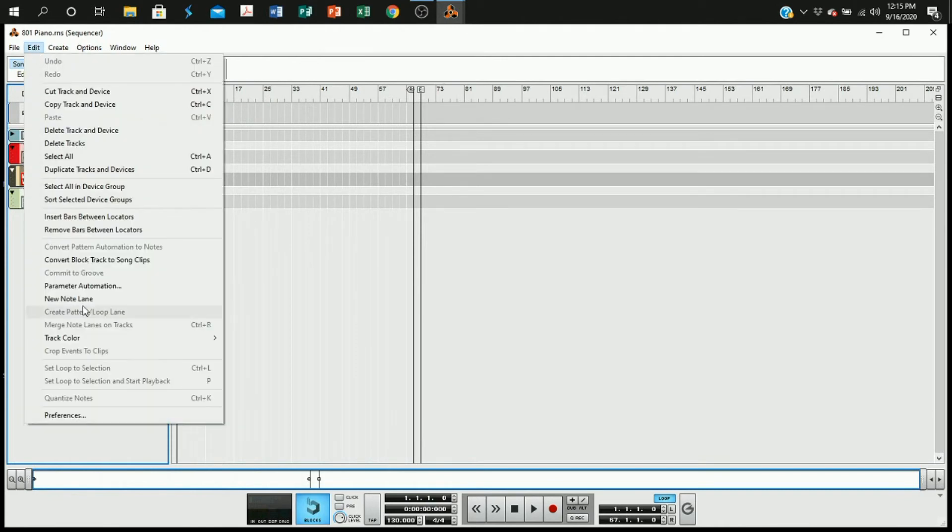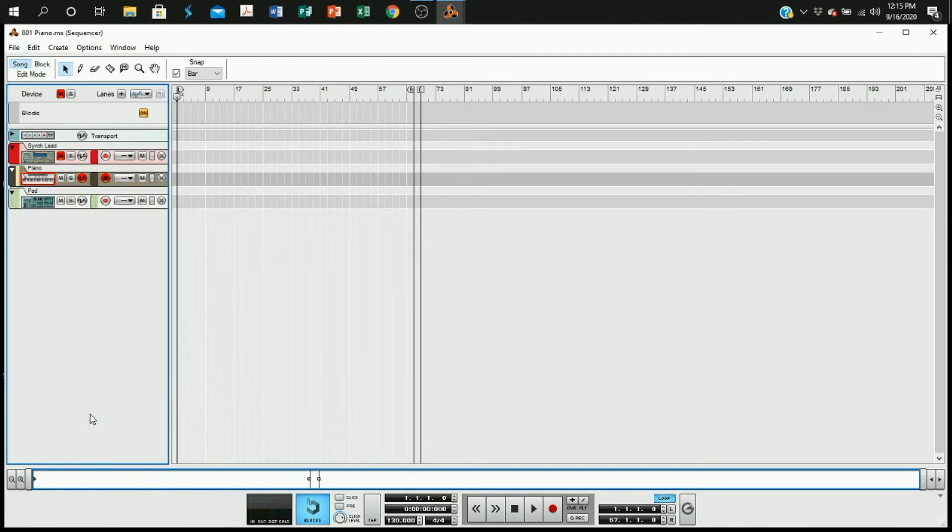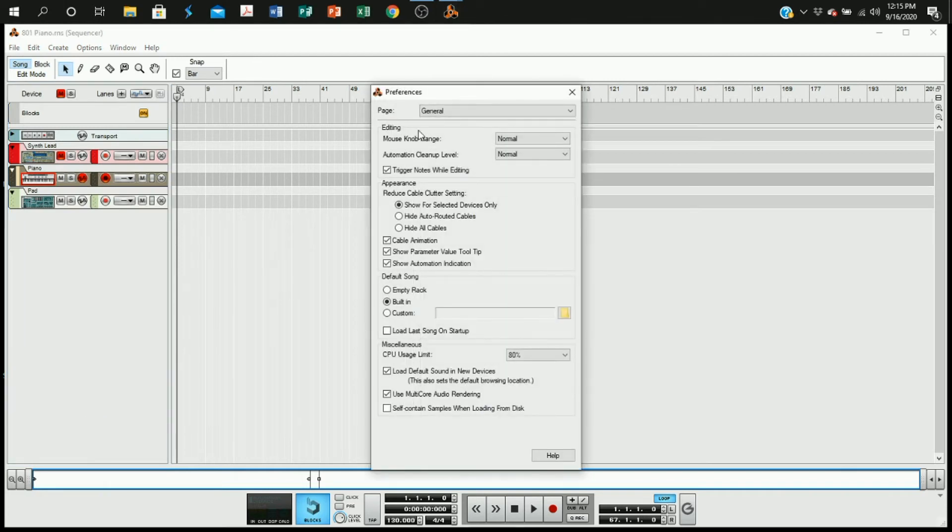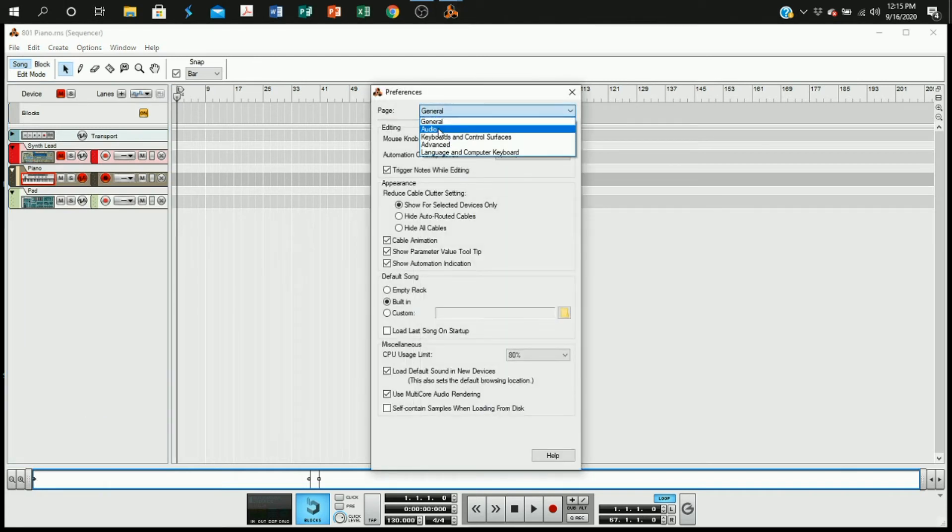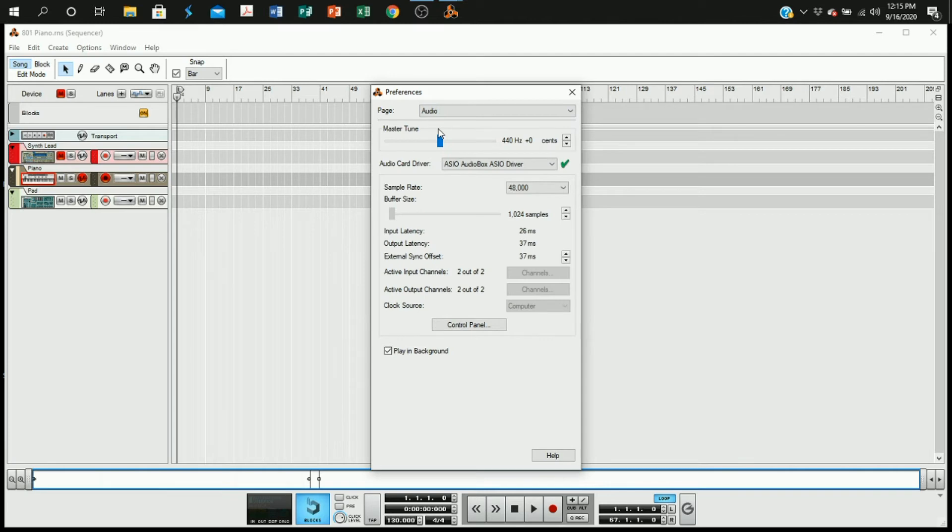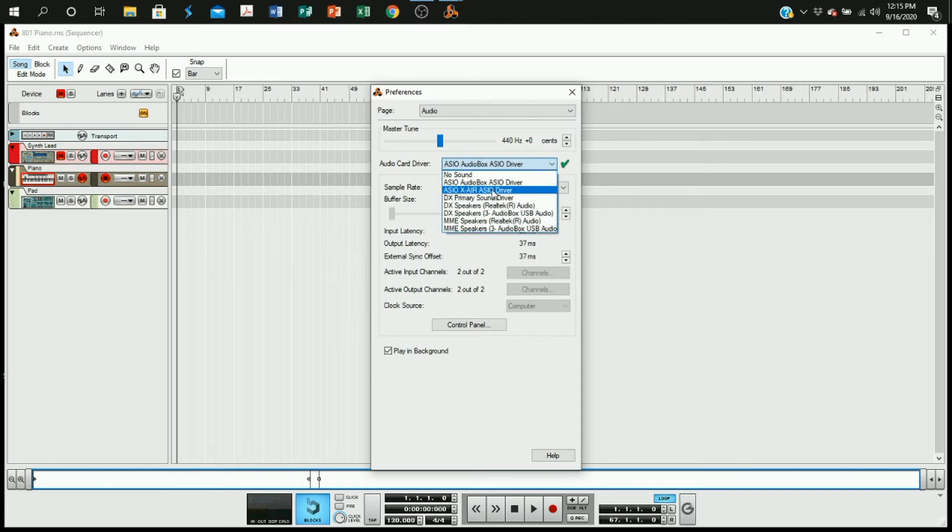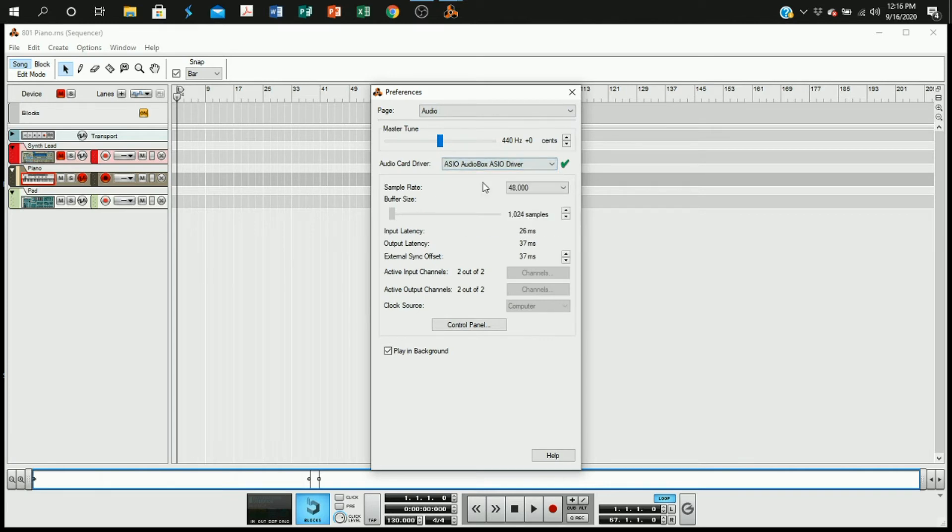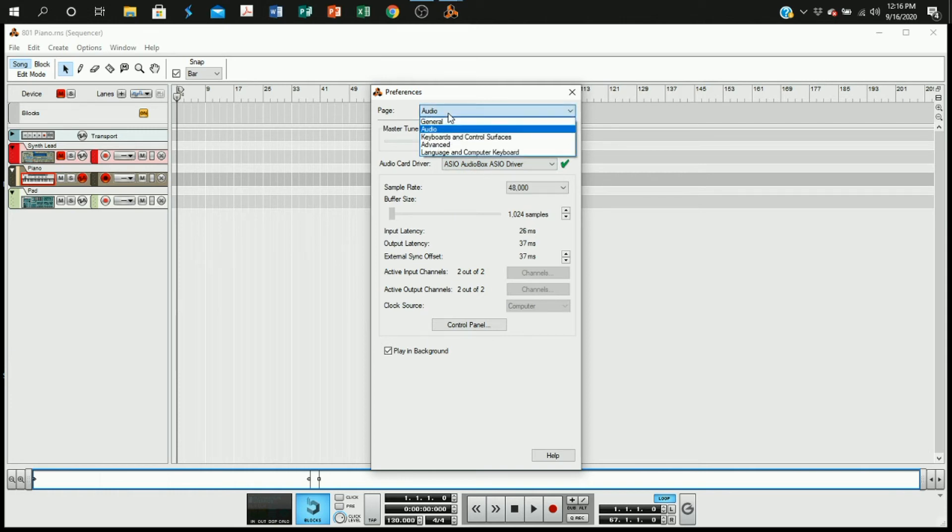To set it up correctly, you need to go to edit and then preferences. We need to do two things in preferences. First, we need to go to the audio page and make sure that the correct audio card driver is selected. The correct audio card driver is the ASIO audio box ASIO driver. That's the audio interface that we connected earlier.